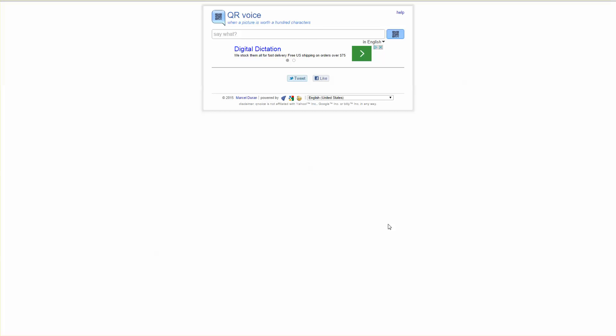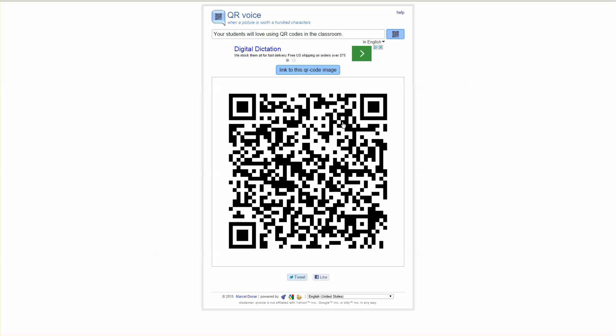QR voice provides a great way where you can just type in text and then when you click on the QR symbol it automatically generates a QR code.